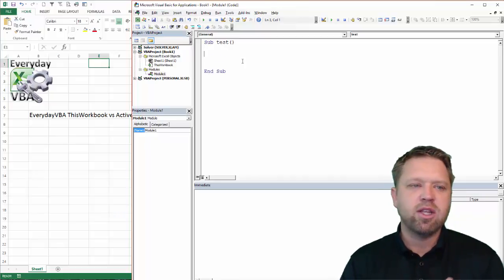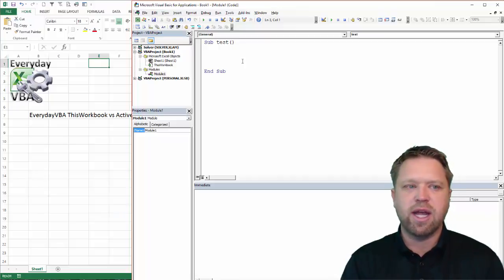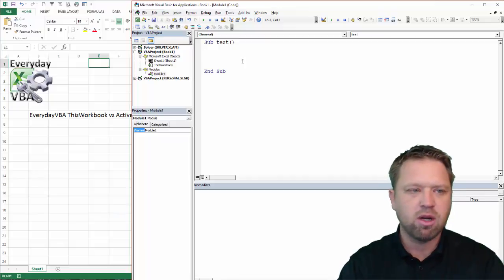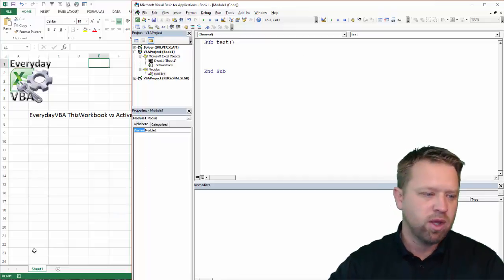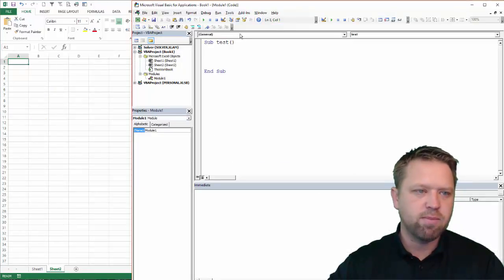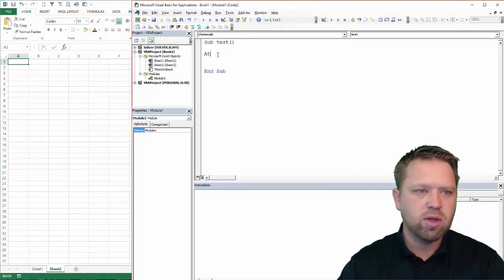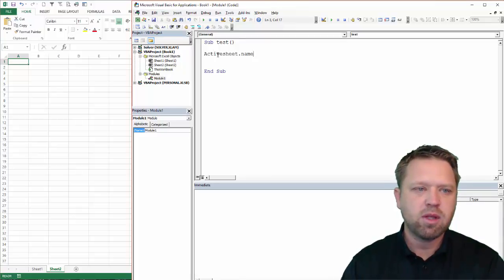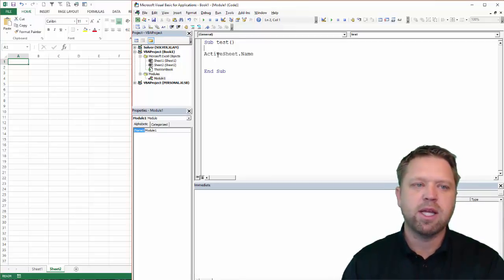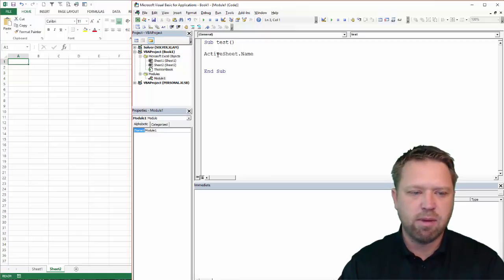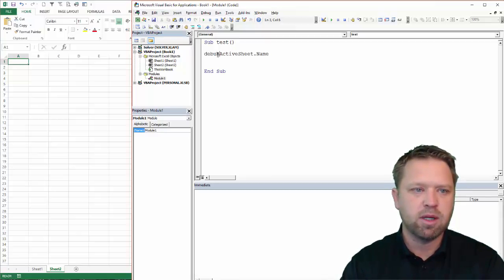So first thing is, this workbook is very similar to Sheets and Active Sheets. So if I came in here and I went, I'm going to add a sheet here real quick, add a sheet. And if I went to ActiveSheet.name, I'm going to hit Debug Print. It's just going to add that in my immediate window.